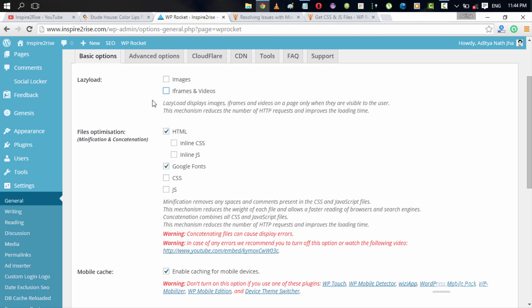By also lazy loading iframes and videos, for example videos that you might have embedded from YouTube, you can also have even better speed and even better loading time. Files optimization option in the basic options has HTML as well as inline CSS, inline JS in the HTML and you can also optimize Google fonts.